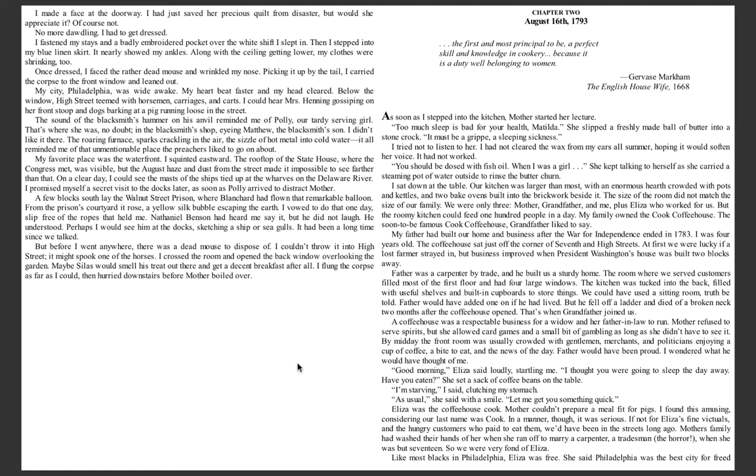That's when Grandfather joined us. A coffee house was a respectable business for a widow and her father-in-law to run. Mother refused to serve spirits, but she allowed card games and a small bit of gambling as long as she didn't have to see it. By midday, the front room was usually crowded with gentlemen, merchants, and politicians enjoying a cup of coffee, a bite to eat, and the news of the day. Father would have been proud. I wondered what he would have thought of me.